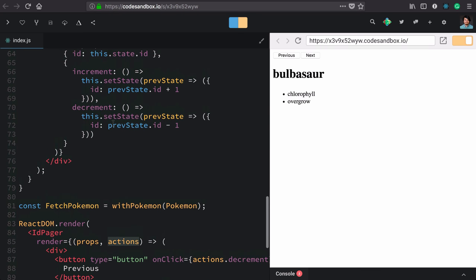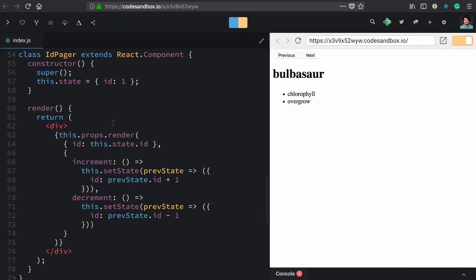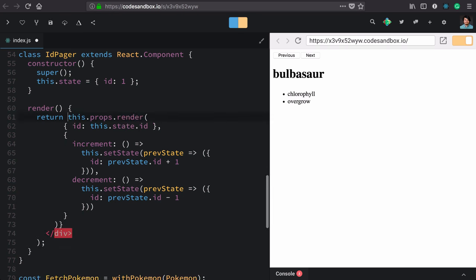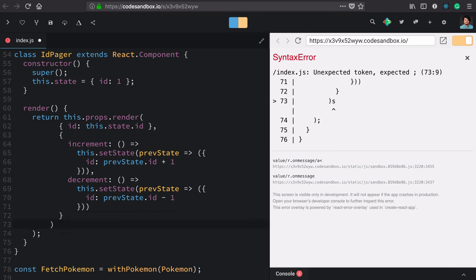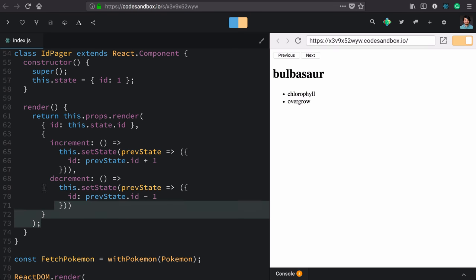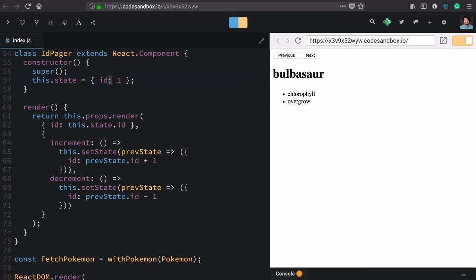We have one last step to clean up our ID pager, which is that we no longer need this wrapping div. Now we have a beautiful ID pager component that is only concerned with the state of this ID and providing actions to increment and decrement it.